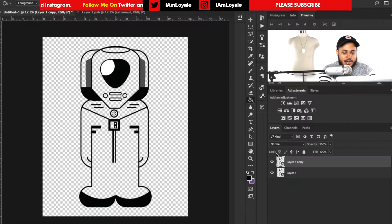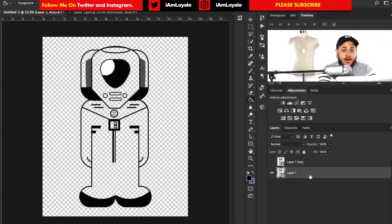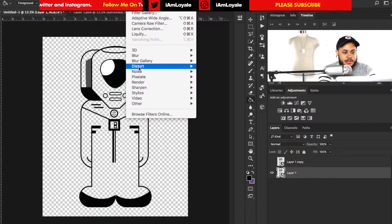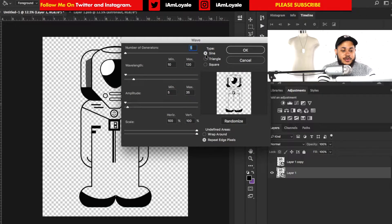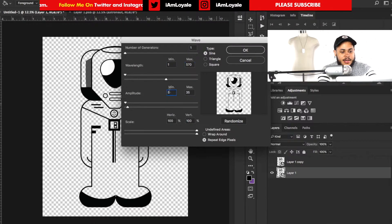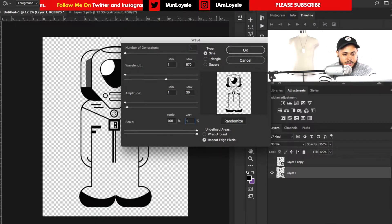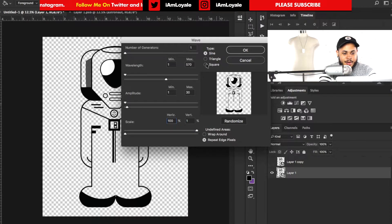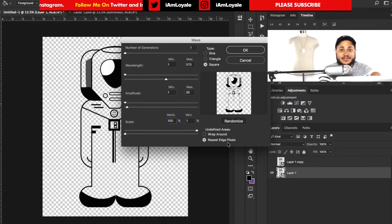I just want to go ahead and duplicate this layer and then turn off the top one. On the bottom one, I want to go to Filter > Distort > Wave. The first thing we want to do is fix up the number generators. Number of generators needs to be 1. The wavelength minimum needs to be 1 while the max is 570. The amplitude minimum needs to be 1 while the max is 30. We want to turn the vertical to 1, but we'll keep the horizontal as 300. For the type, we want to make this a square, and make sure undefined areas is set to Repeat Edge Pixels. Once we've got that, just hit OK.